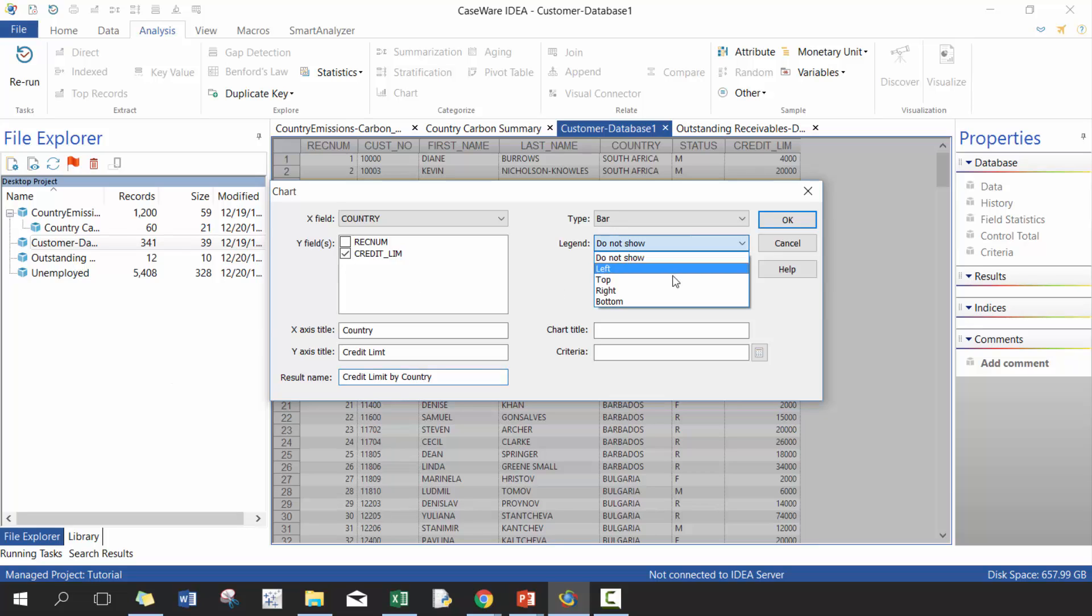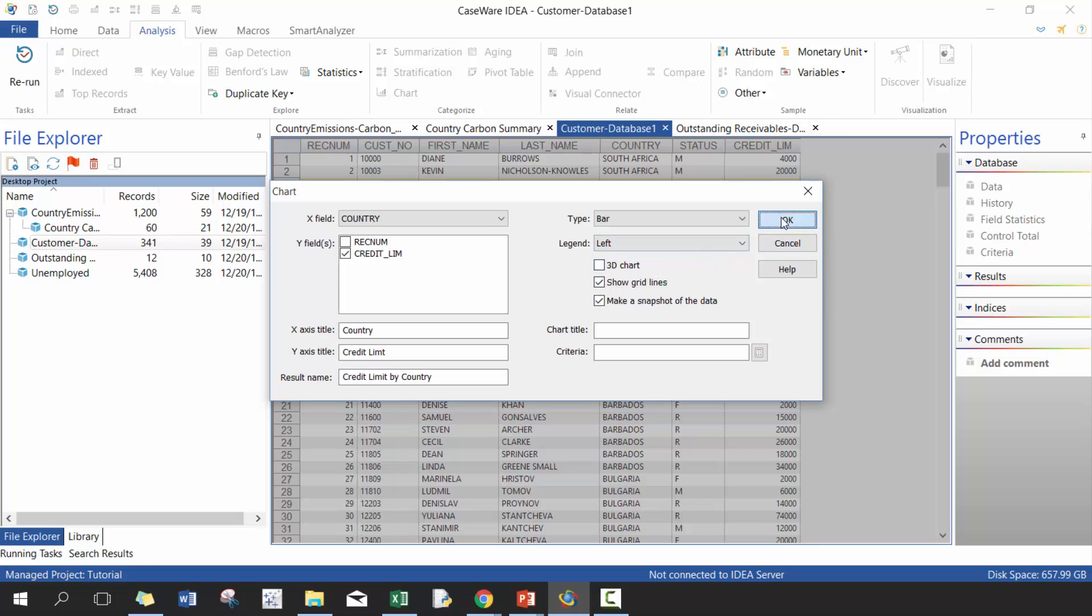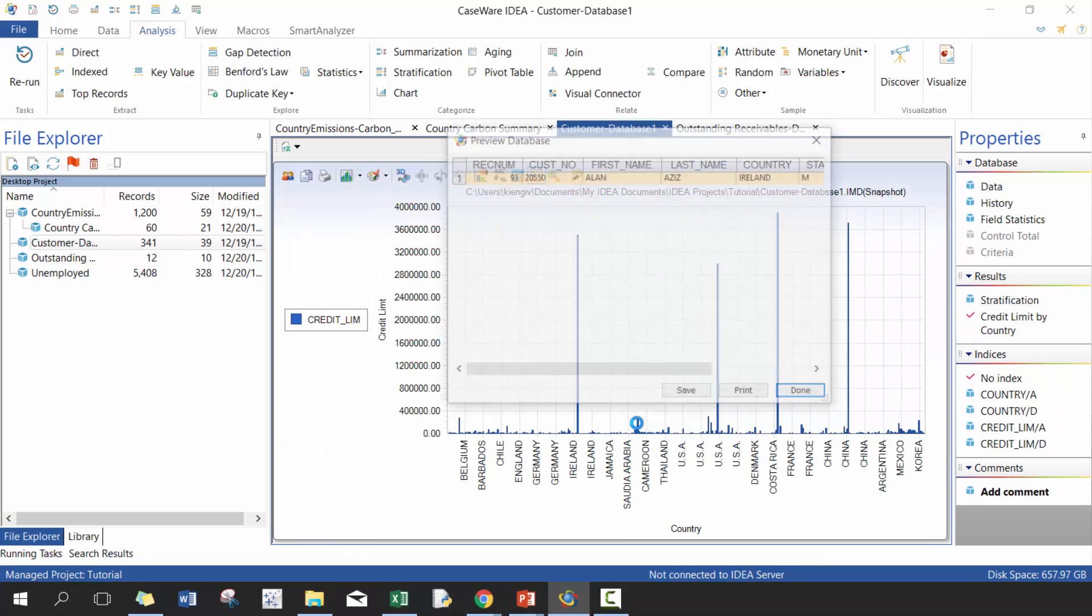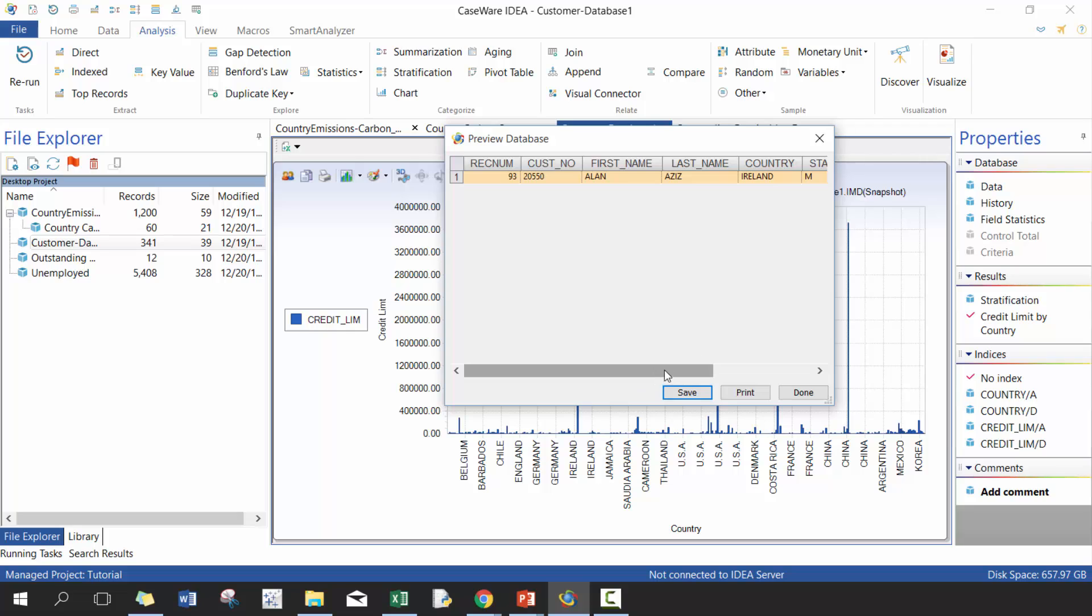Perfect. You can show legend. In this case, we are going to show legend. We won't make it 3D. We'll show grid lines and we'll go ahead. There you go. So now you can see here, take a look at your data. You can also as well display these records.